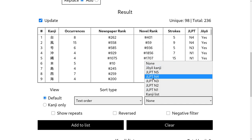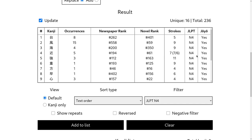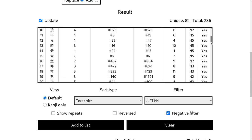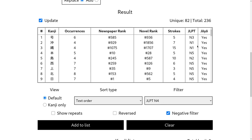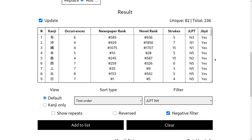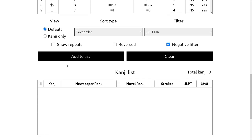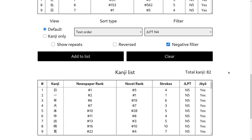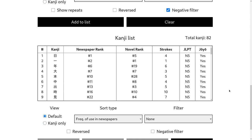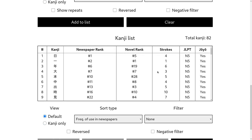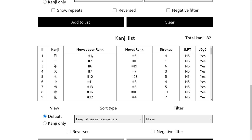You can filter stuff. And now I actually added a negative filter. So let's say you want everything but N4 characters. You click that and you get all of the other levels of JLPT. And then let's say you are happy with what you have and you want to add the stuff that actually passed the filter. You just press add to list and you see 82 characters have been added. So now if I refresh,